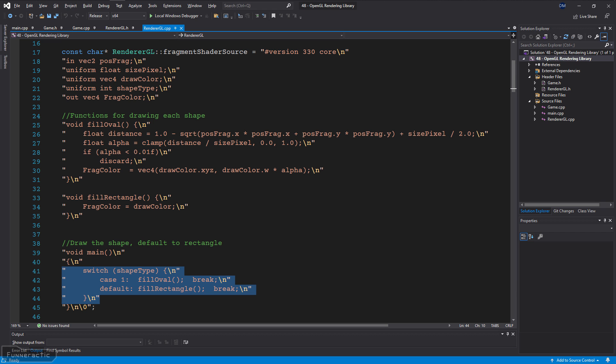The fragment shader has a switch case statement that checks an input variable called shape type. It then calls the correct function to draw the desired shape, with the default being the rectangle. For the rectangle, all that needs to be done is to set the color of the pixel for the fragment to the draw color.